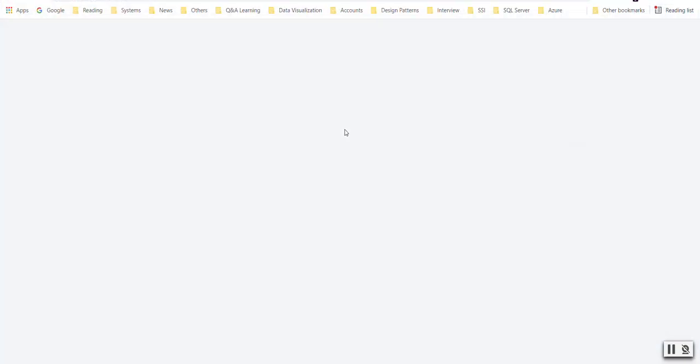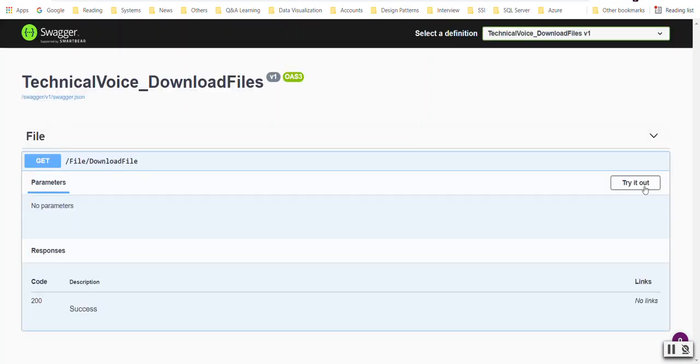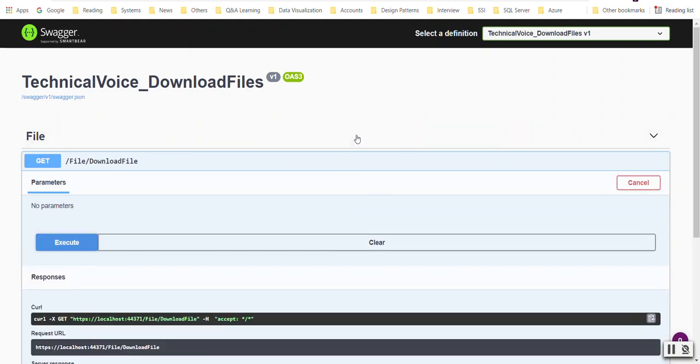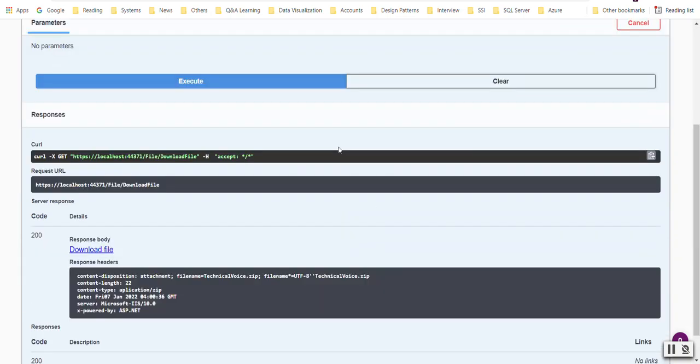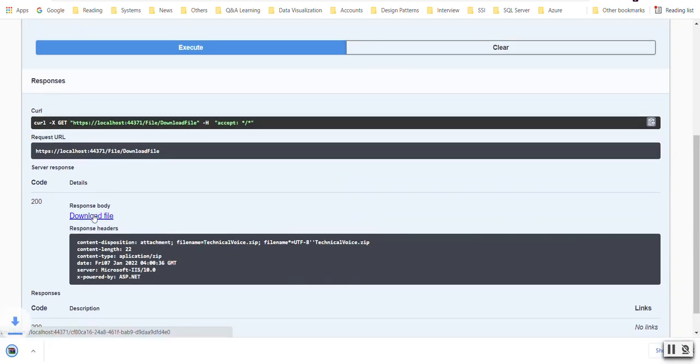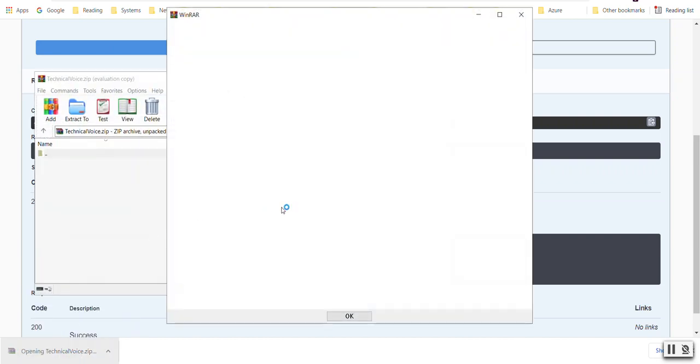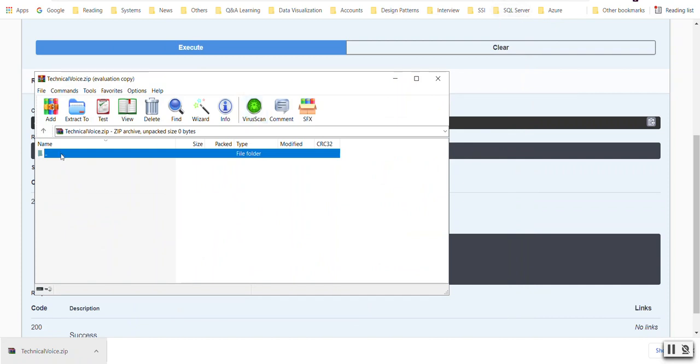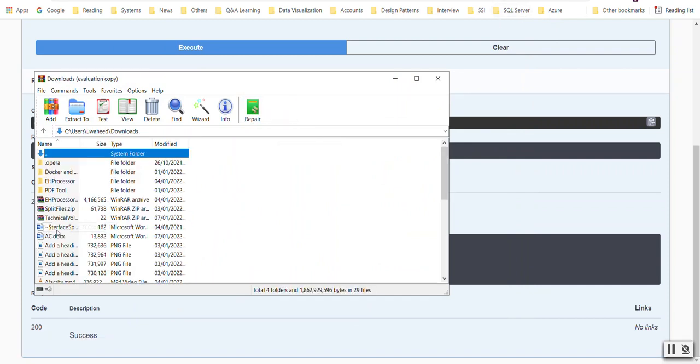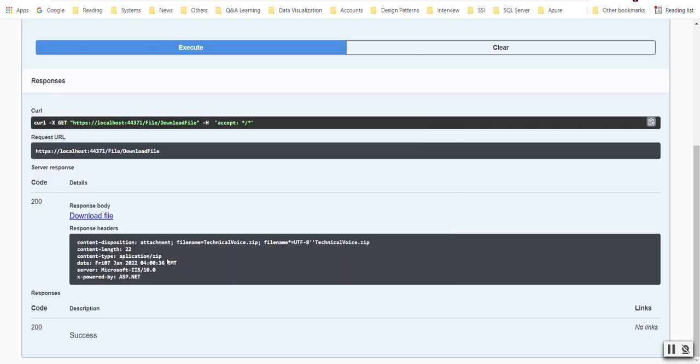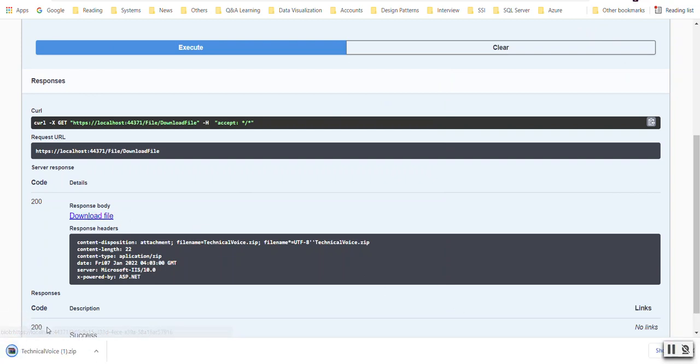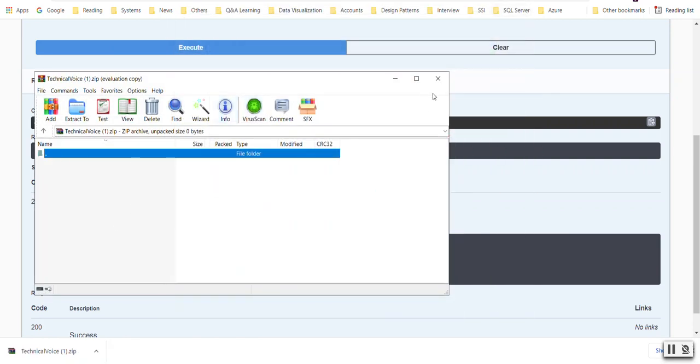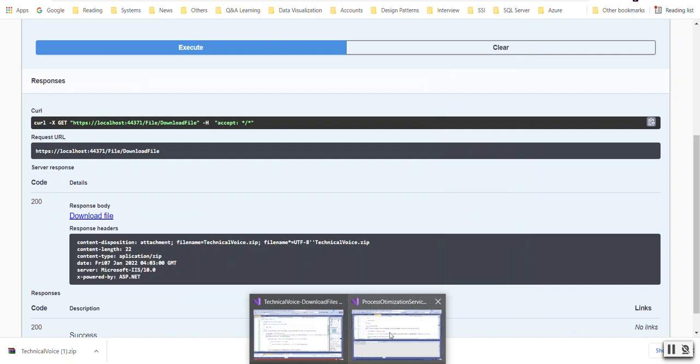So Swagger is implemented for this. Let's try it out, execute. And it returns the file. Let me download - it just downloaded. If I open it, this is empty. Let's debug it why it is empty.